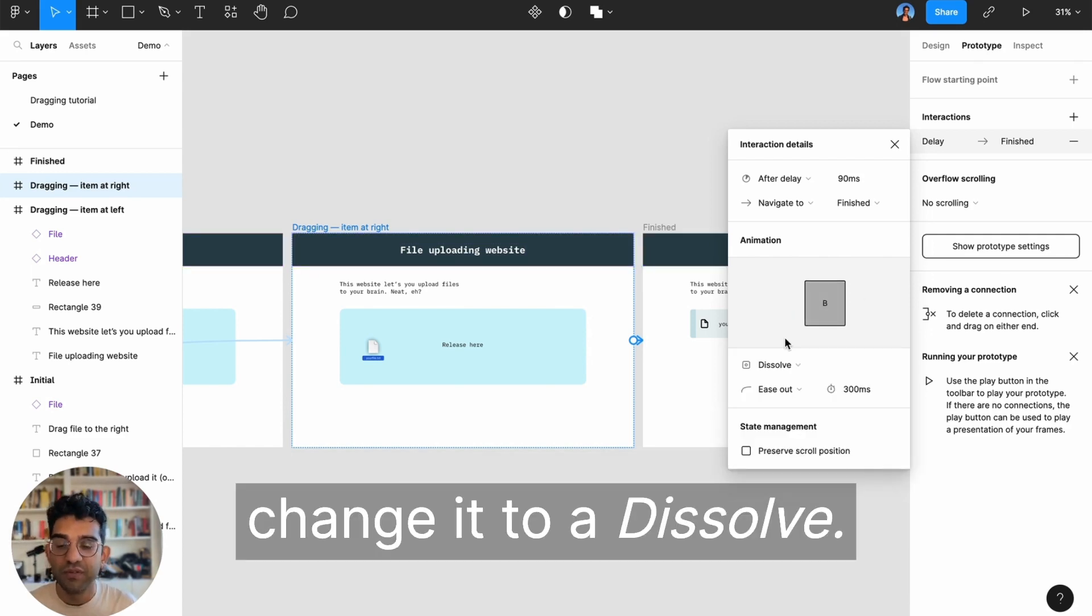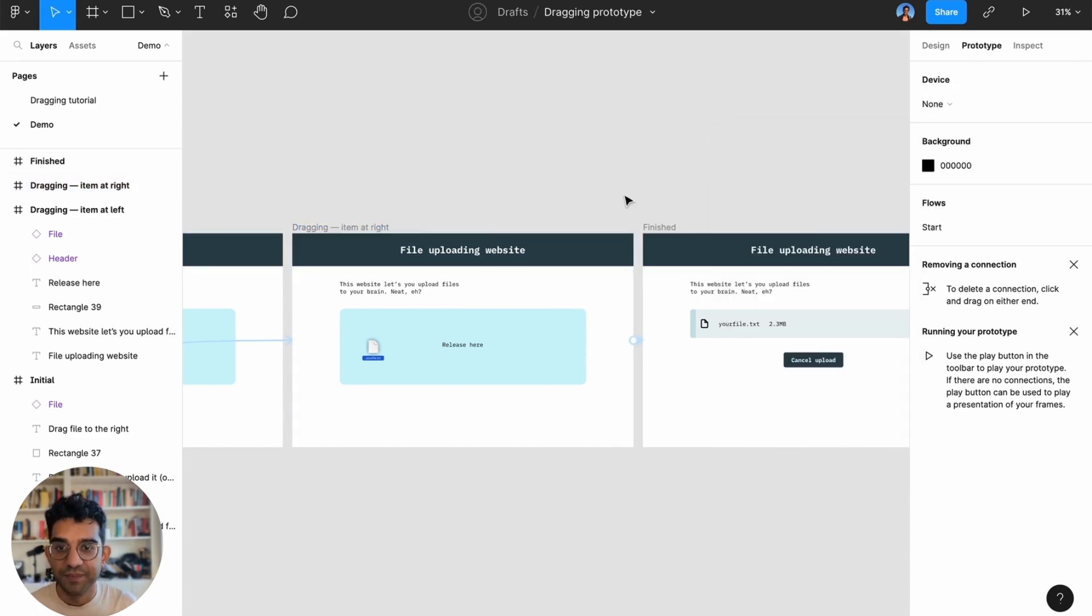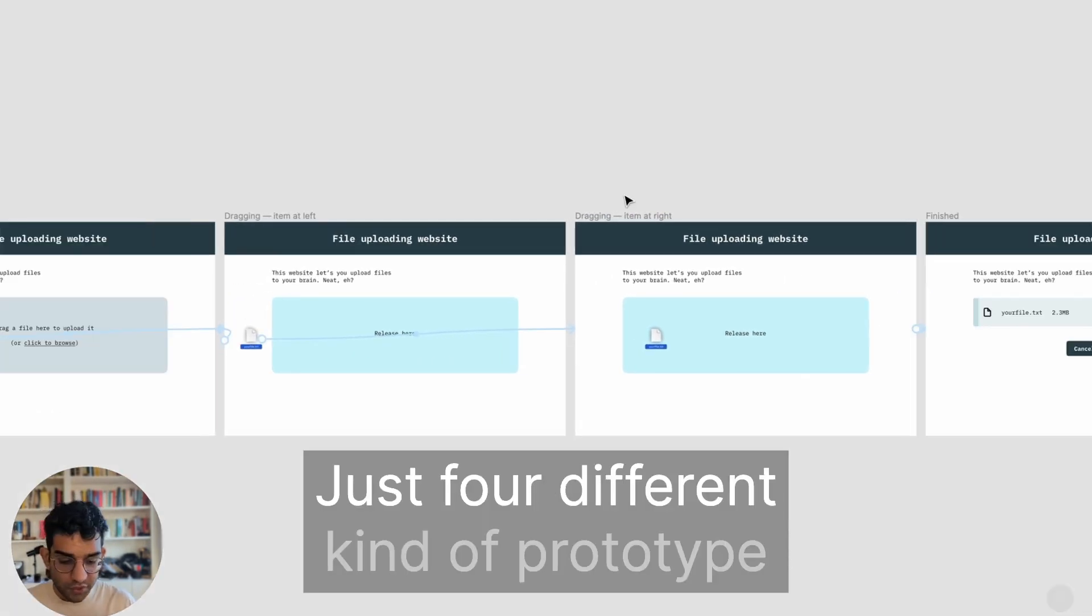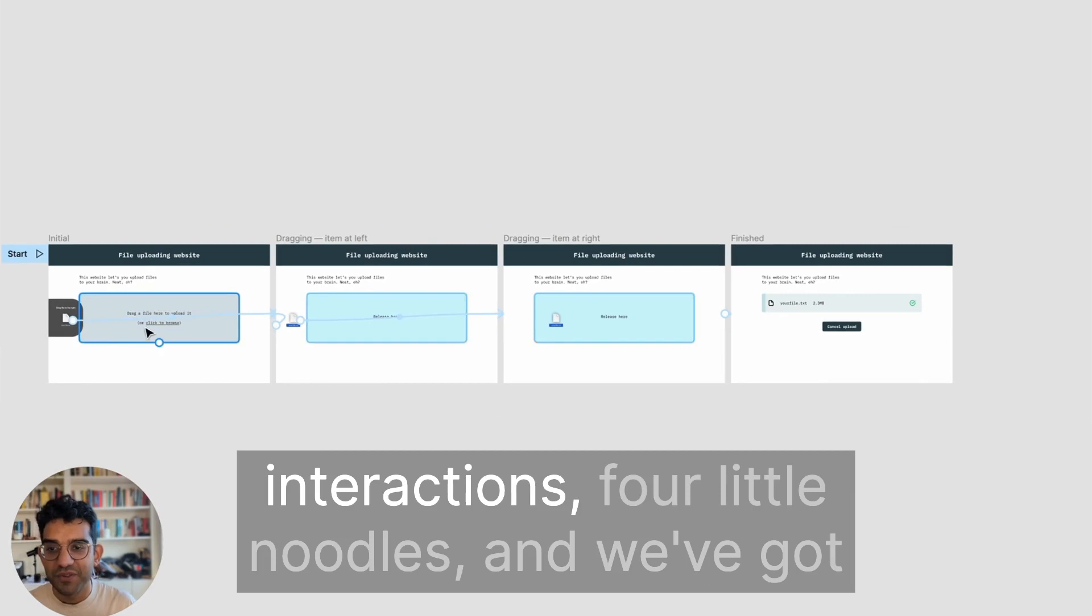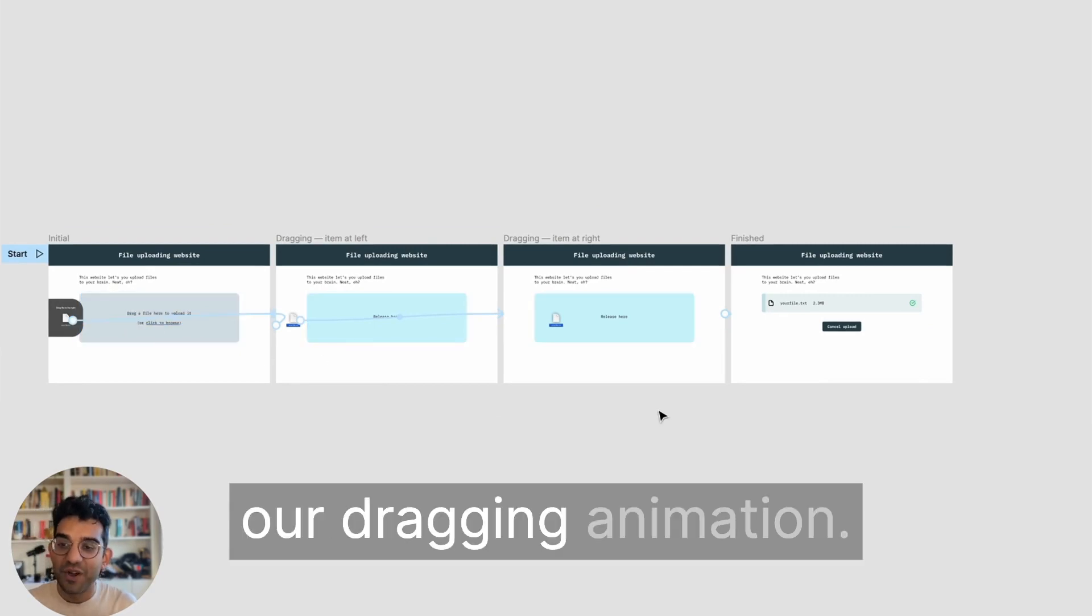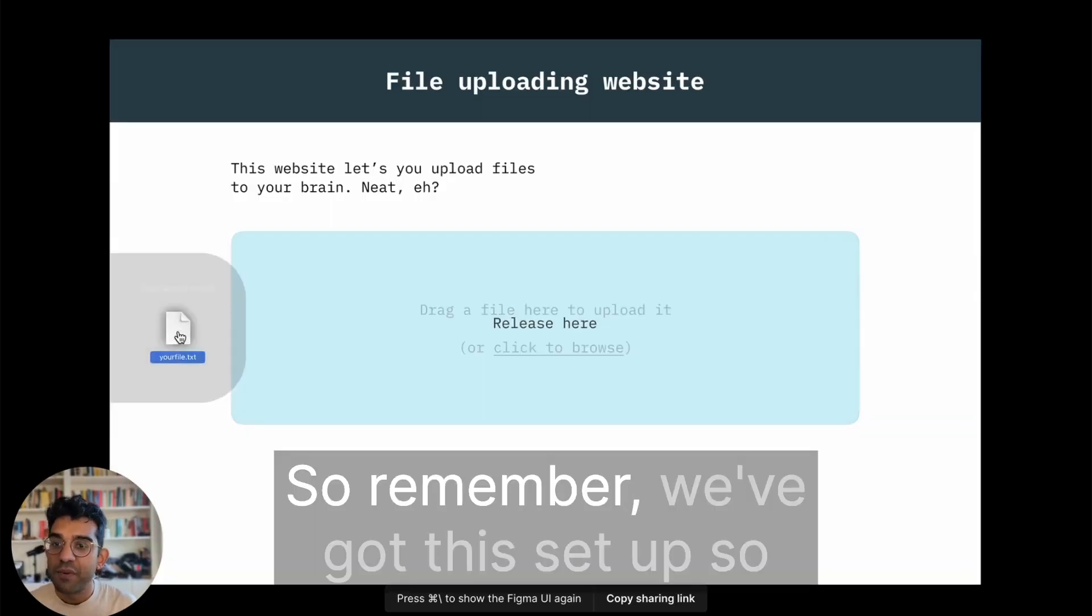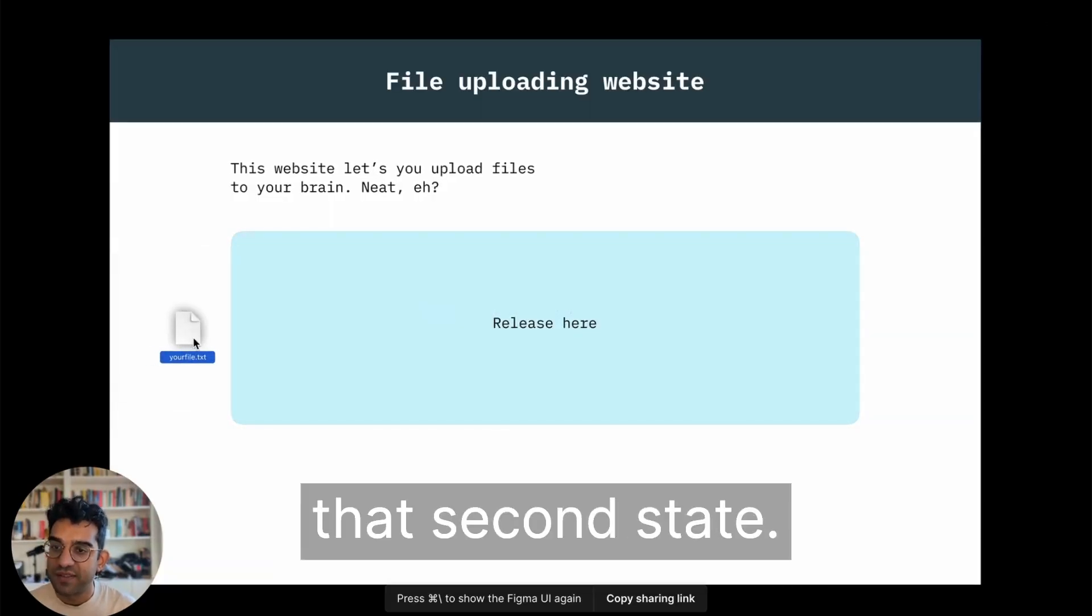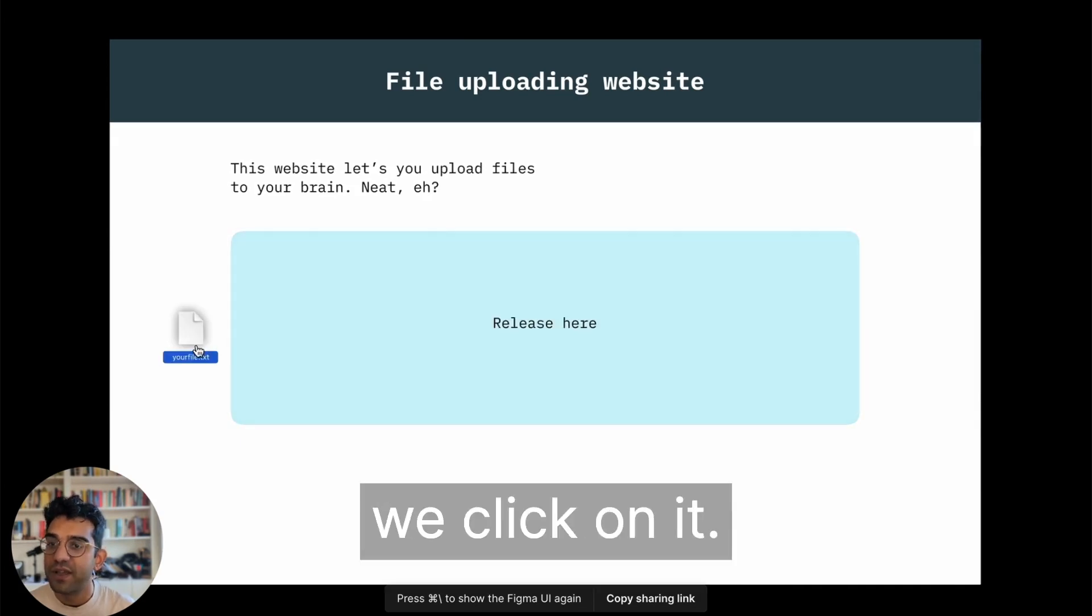So that's it - just four different prototype interactions, four little noodles, and we've got our dragging animation. Let's take a look at how it looks. Remember, we've got this set up to mouse down, it changes to that second state, so that's what's happening when we click on it.